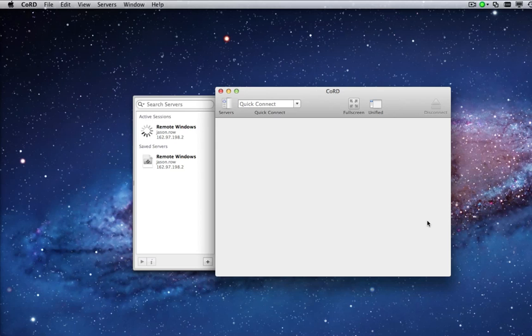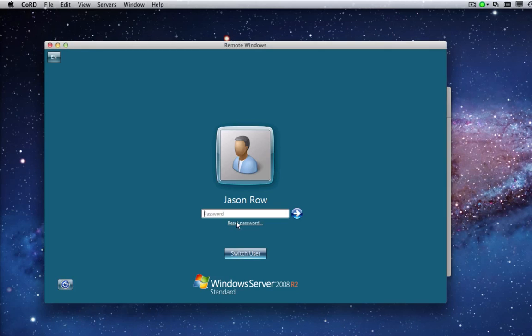When Windows opens, you may be asked to enter your password again. Do this and press Enter.